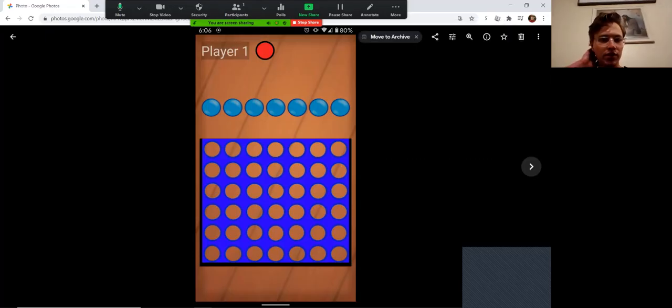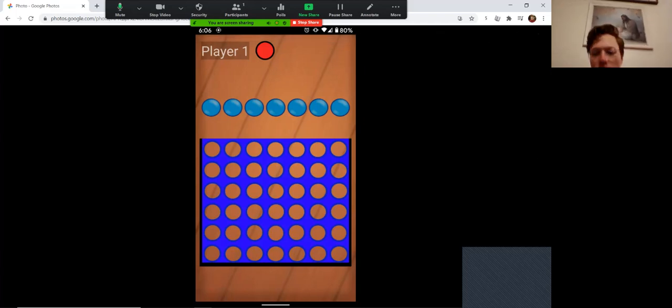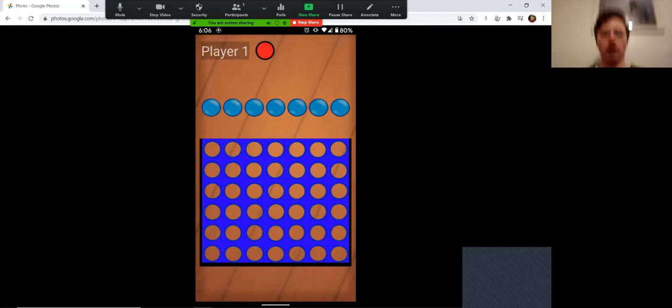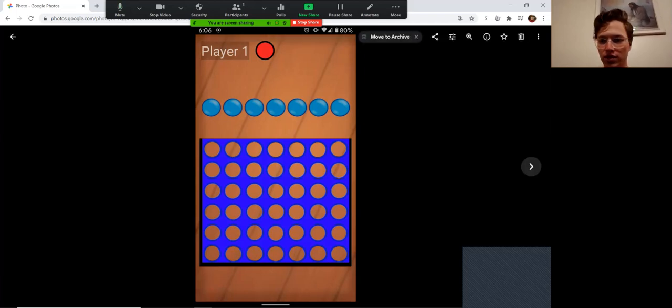Hello, this is my demonstration of my Android mobile app game, Connect 4, and I will play this little video demonstration.